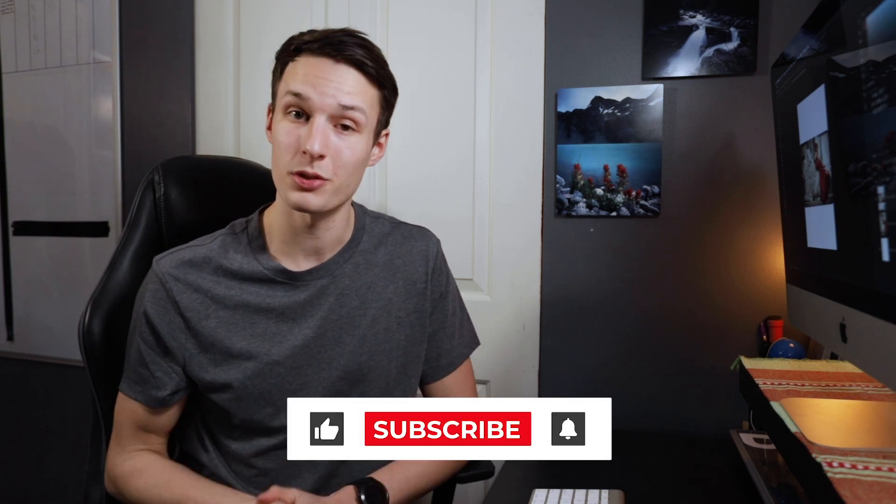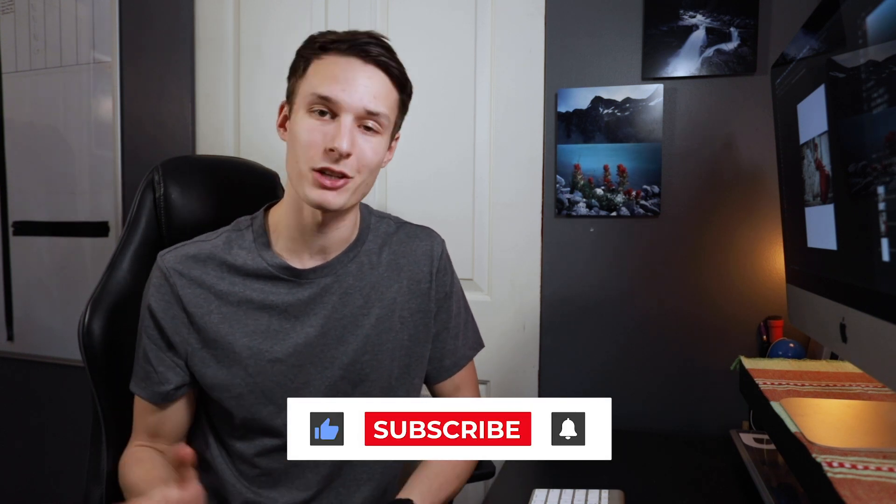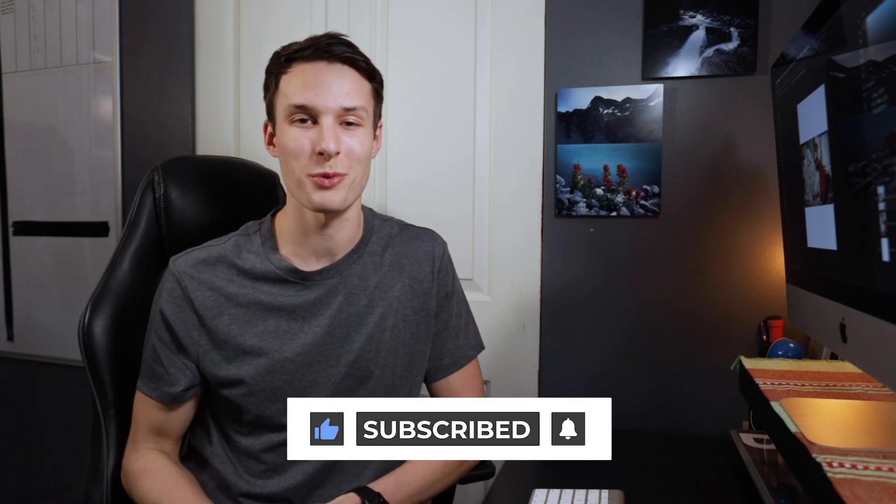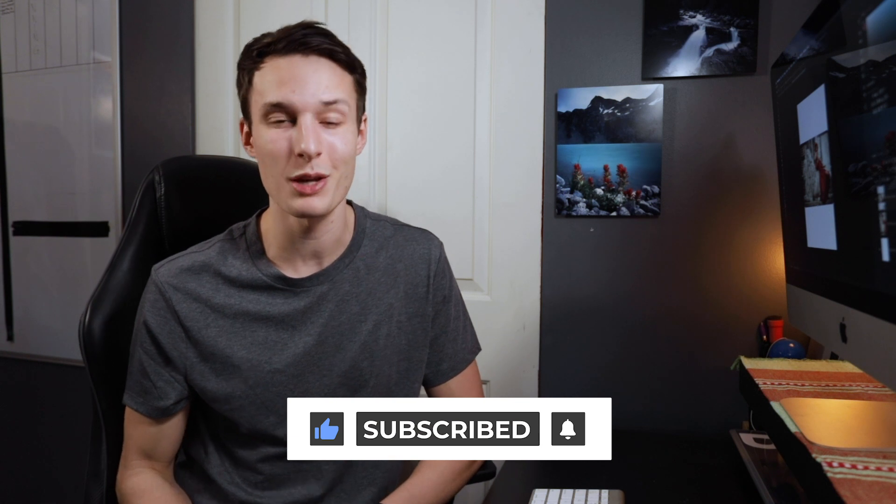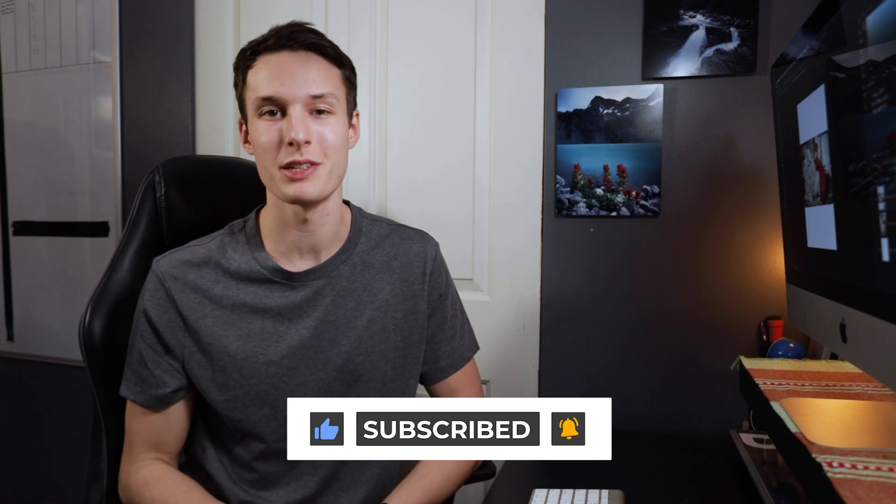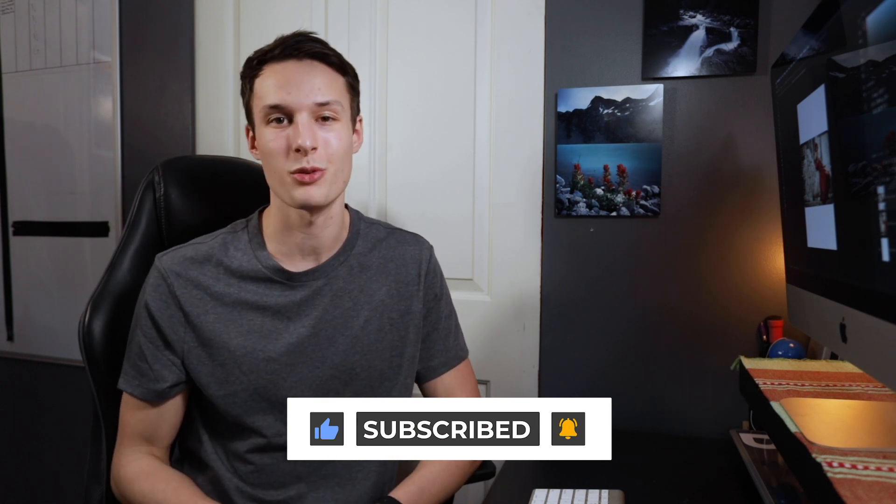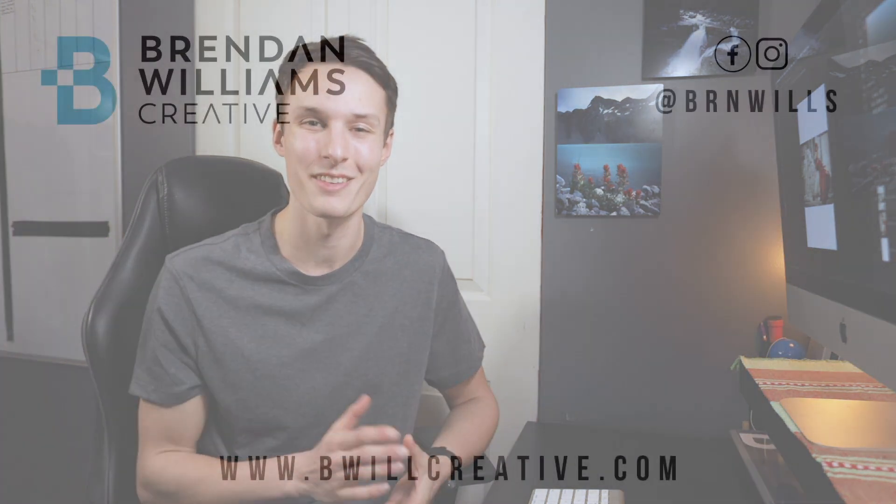Anyways guys if you enjoyed today's tutorial and you learned something today then make sure to hit that like button as it really does make a difference and also consider subscribing to stay up to date with more tutorials just like today. Anyways that's all I have for you guys again my name is Brandon from BeWillCreative.com and I'll catch you back here next time for another new tutorial. See you then.